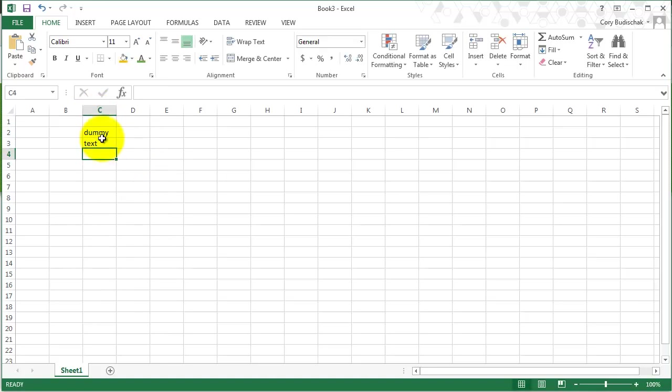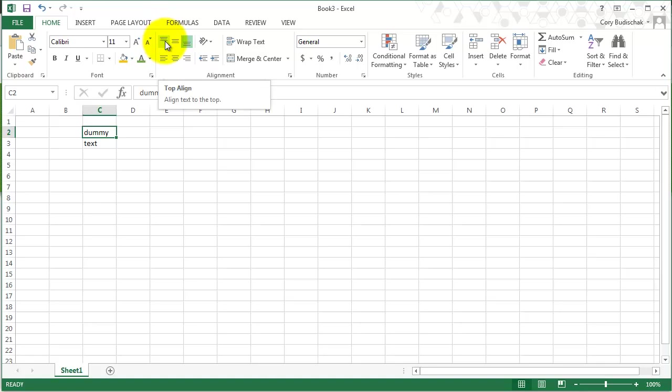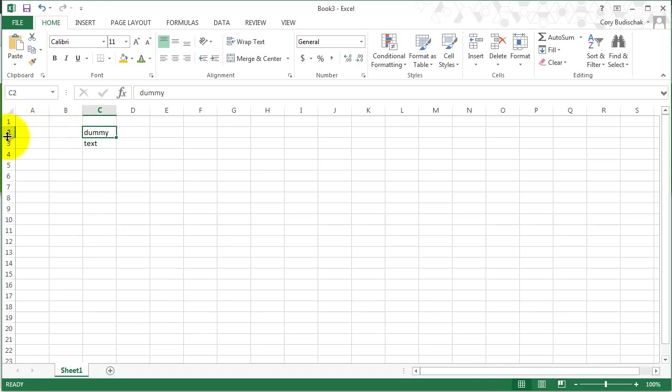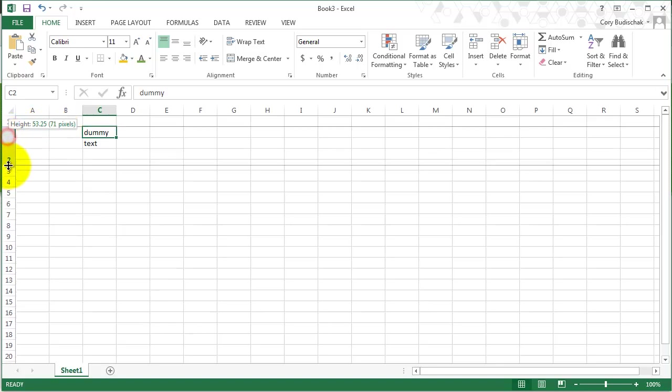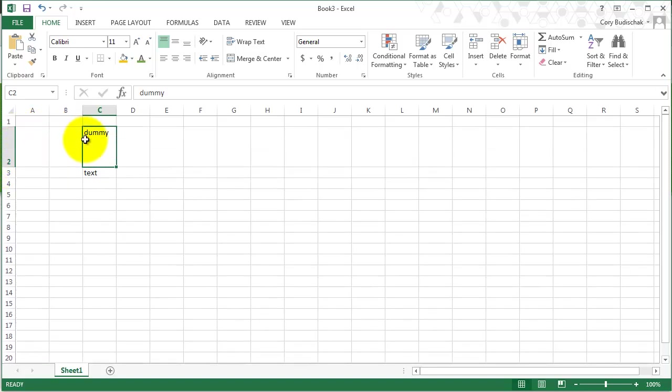You see we just have some text here. The Alignment tab does a couple different things. These three go top, bottom, or middle of the cell. Since this cell isn't very big, we can make it bigger to show what this effect has. That aligns top, middle, bottom, as you can see.